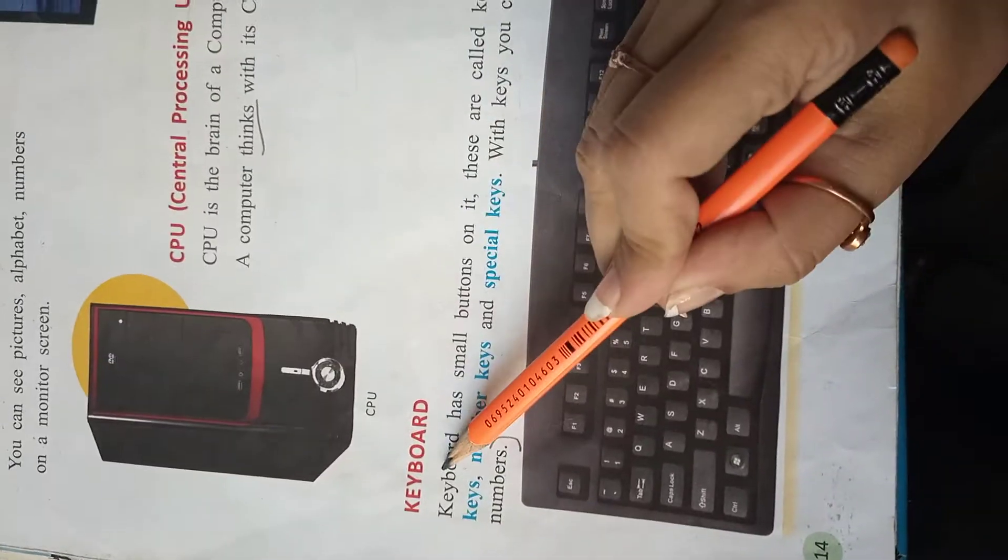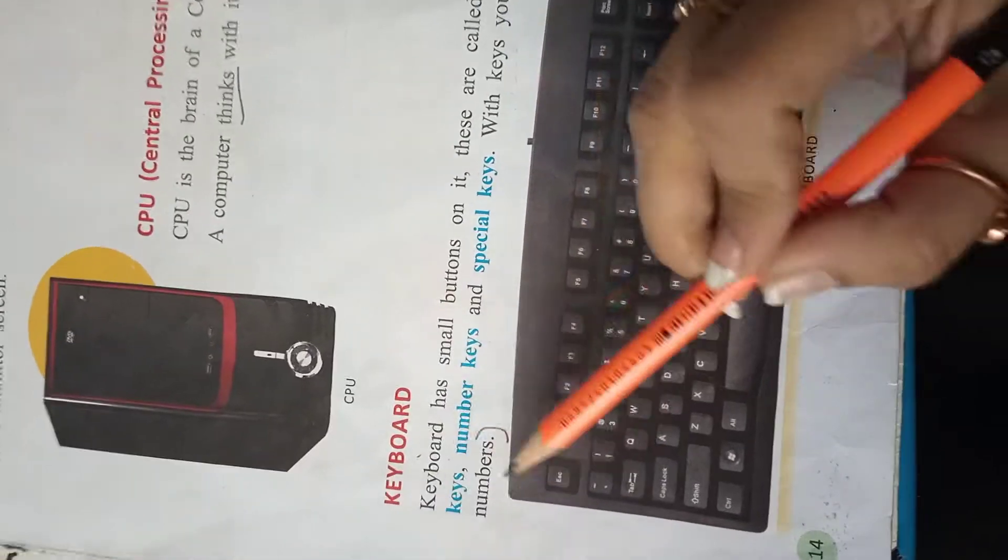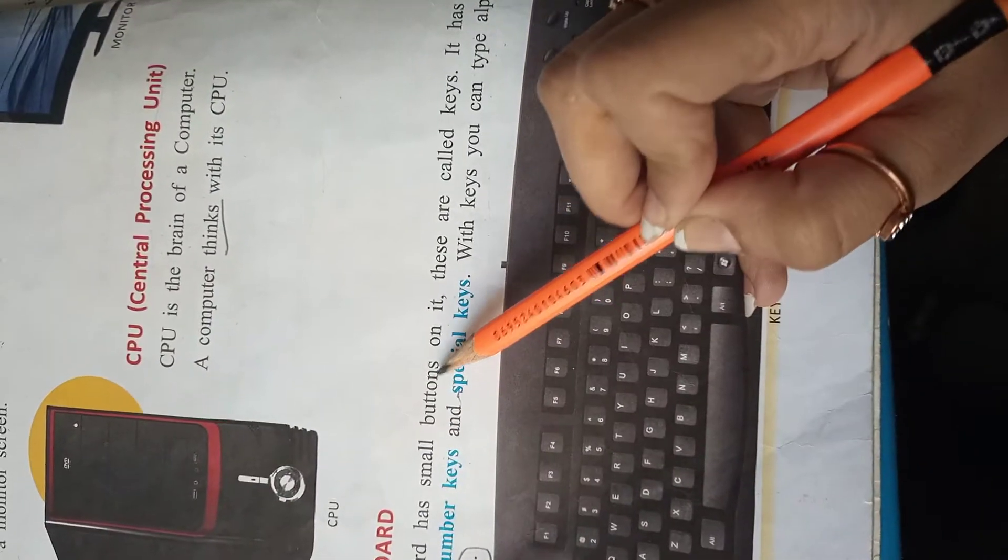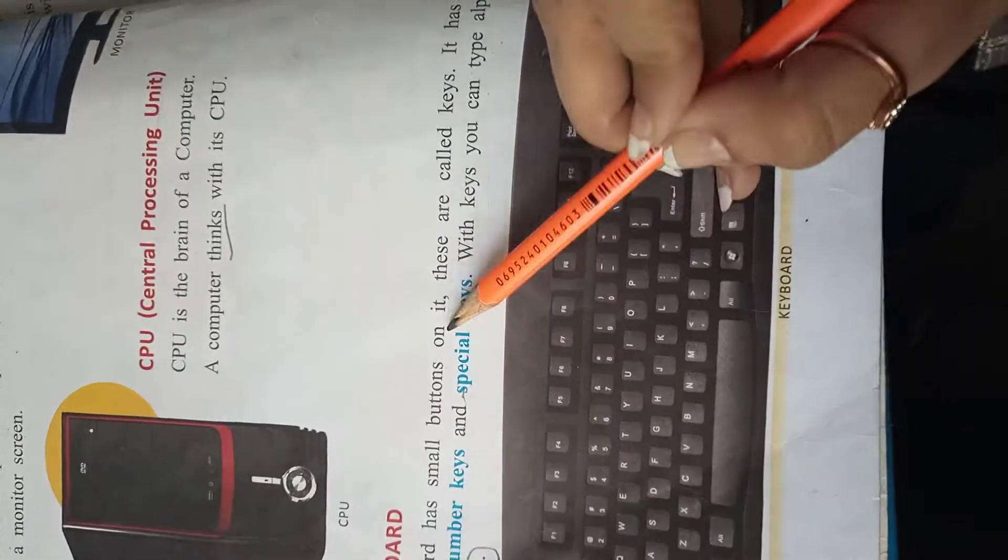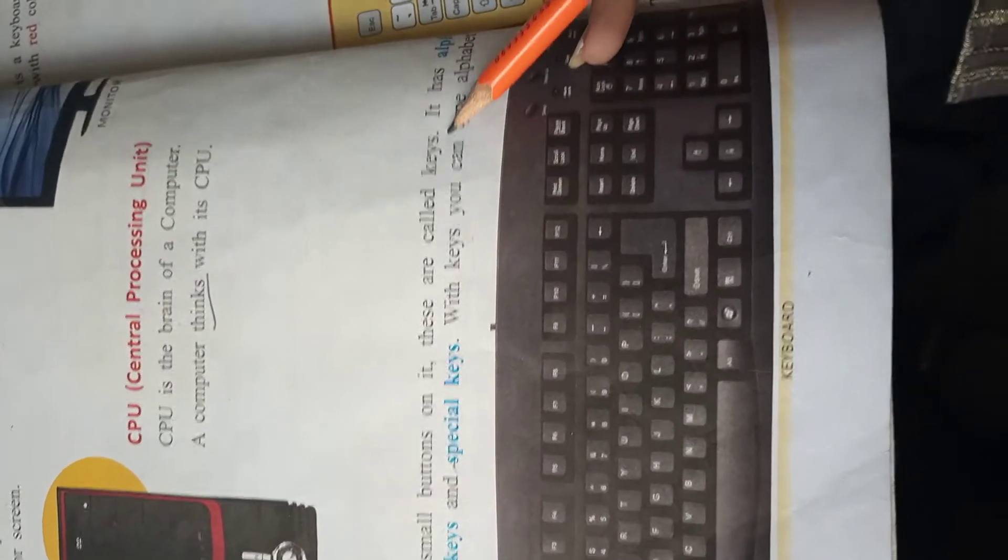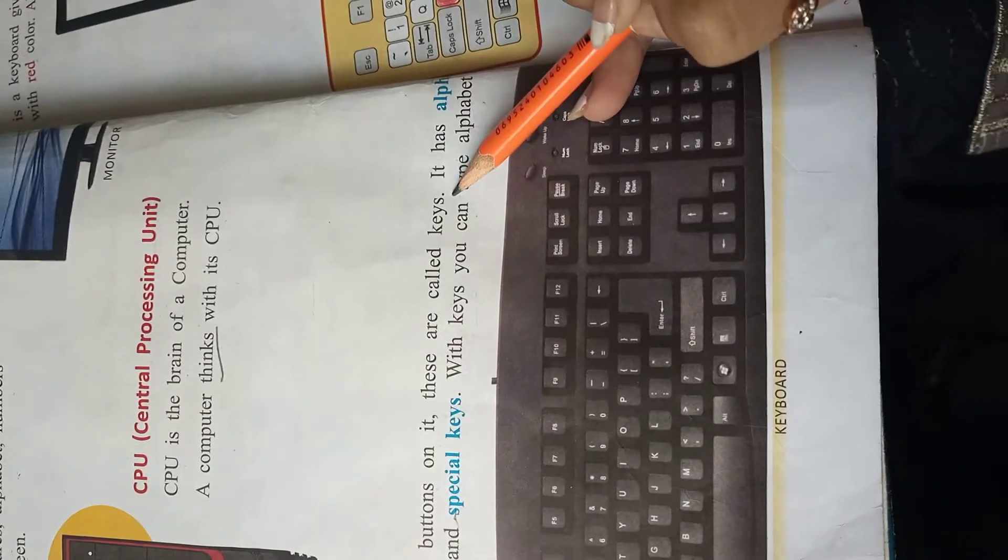First one is keyboard. Keyboard has small buttons. Keyboard के small buttons होते हैं on it. These are called keys, जिनको keys कहा जाता है.